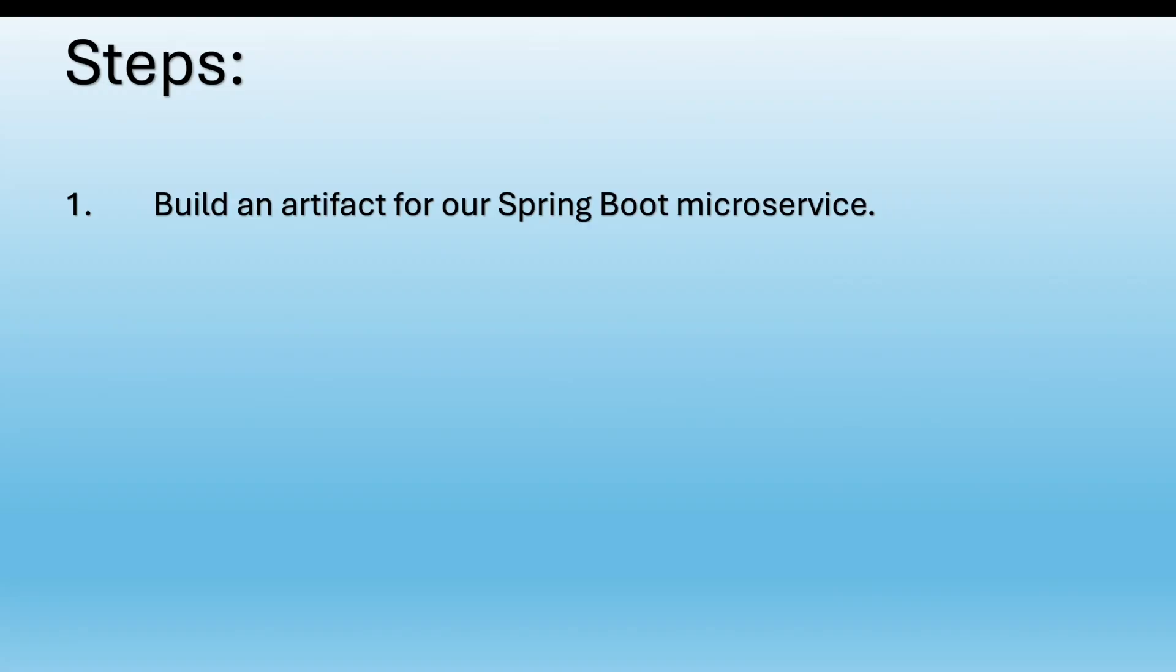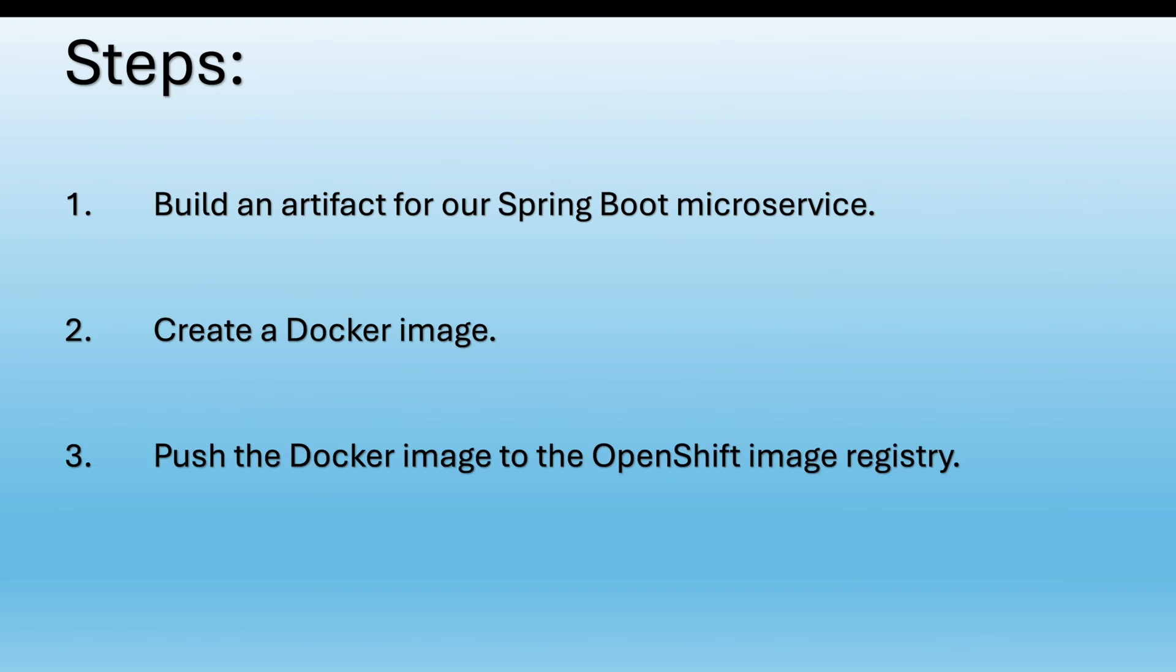Here are the steps we will follow. We build an artifact for our Spring Boot microservice. Then we create a docker image based on the artifact and in OpenShift we create new projects and push the docker image to the OpenShift image registry.